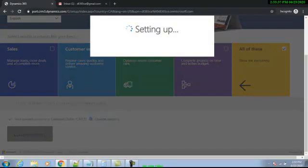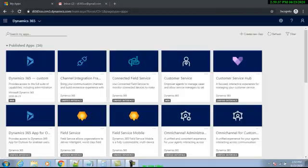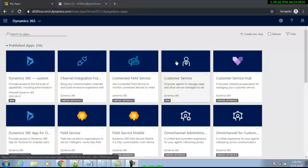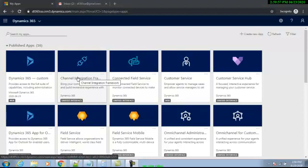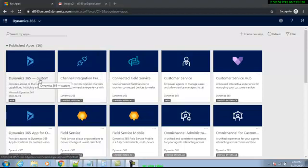It will take a little time — I'm going to pause the video and resume when it's loaded. Now it has loaded and this is the home screen. There are different modules or apps within Dynamics 365 CE. We will start working with the custom one — Dynamics 365 Custom.